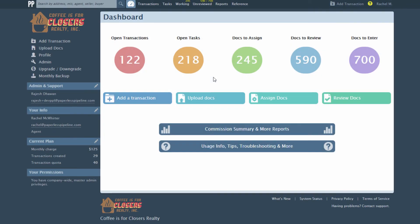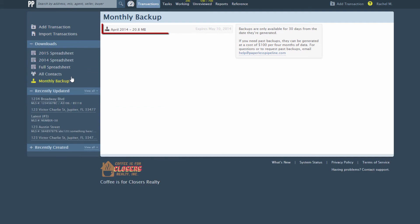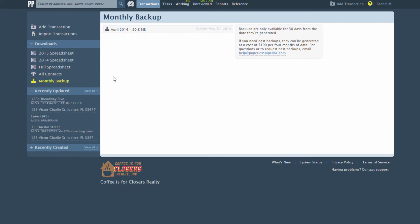Monthly backups are included in your plan and are accessible from within your account. Click Monthly Backups from the left menu of your dashboard. Once there, you'll see links to the backups. A new month's backup is available a few days after the end of that month. Each backup is available for 30 days.